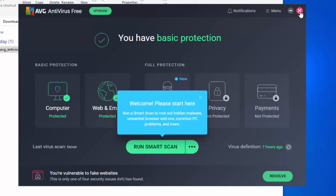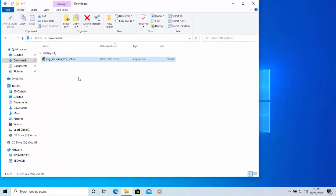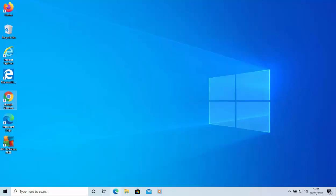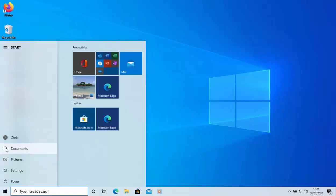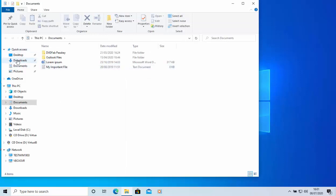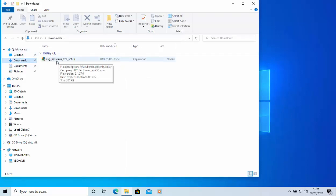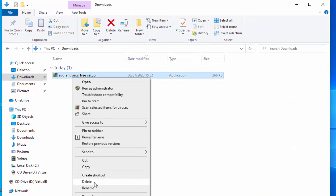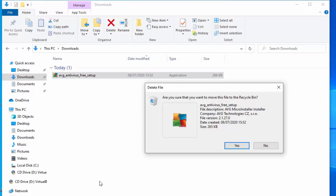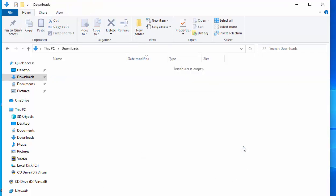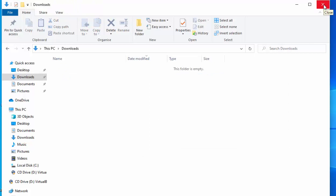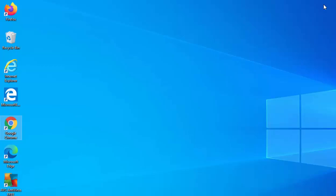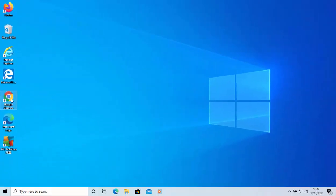Close AVG off the screen by clicking the cross. Now go back to the Downloads folder — either via the yellow folder icon or the Start button. Right-click on AVG_antivirus_free_setup, select Delete, confirm by clicking Yes to move it to the Recycle Bin, then close the Downloads window. This deletes the installation file and keeps your computer clean.